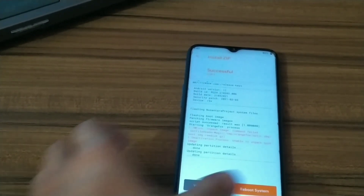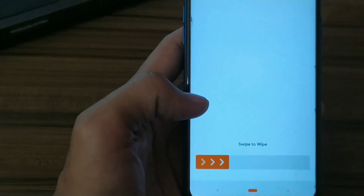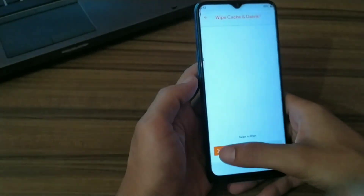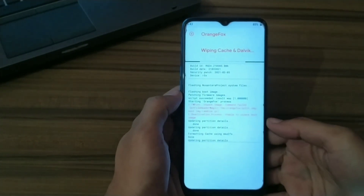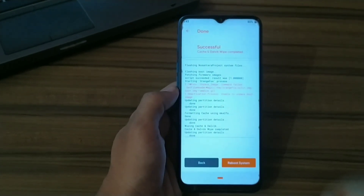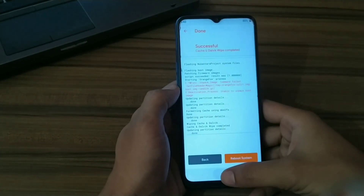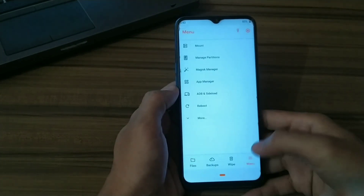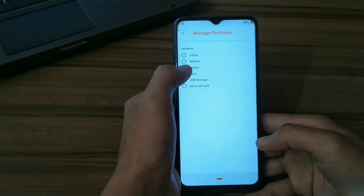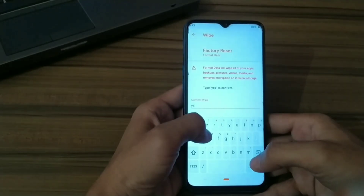Now you can reboot your system from here, or you can wipe your Dalvik cache and data partition to avoid boot loops. Click on the home button, then click on More, then Manage Partition Data, and click the enter button.